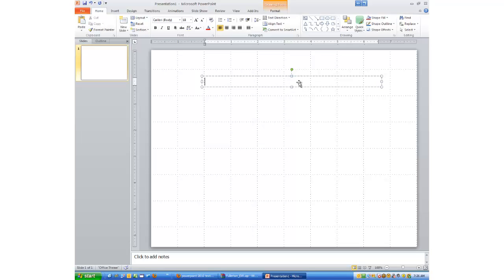At this point, I have a blinking cursor and I can type something in right now. Tony Hollowitz. That's a text box.